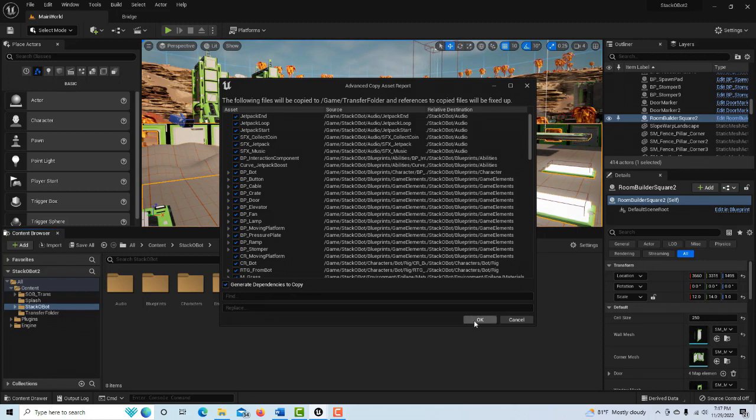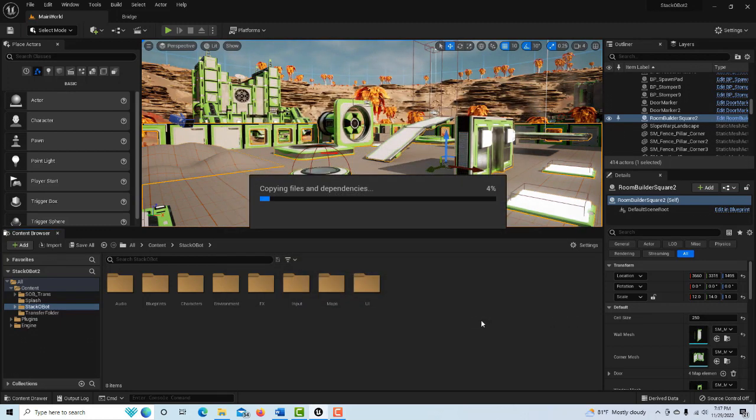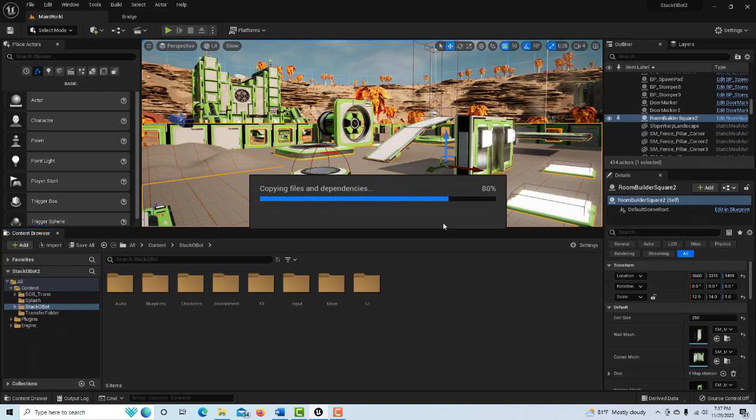Then you click okay, and this is going to take a long time. This took probably about 10-15 minutes on my computer for it to do everything. But then eventually what will happen is it'll all go through.